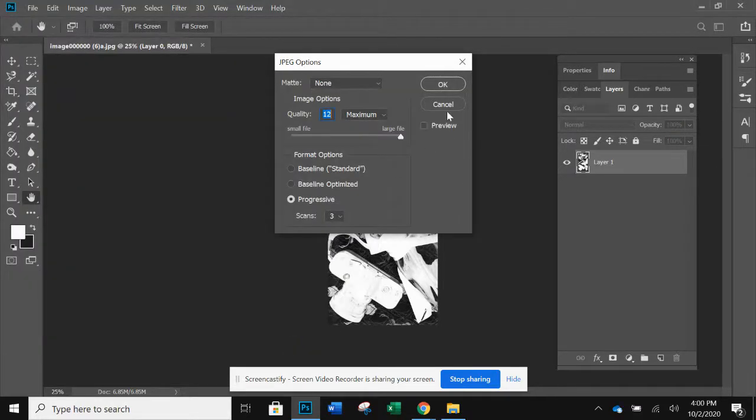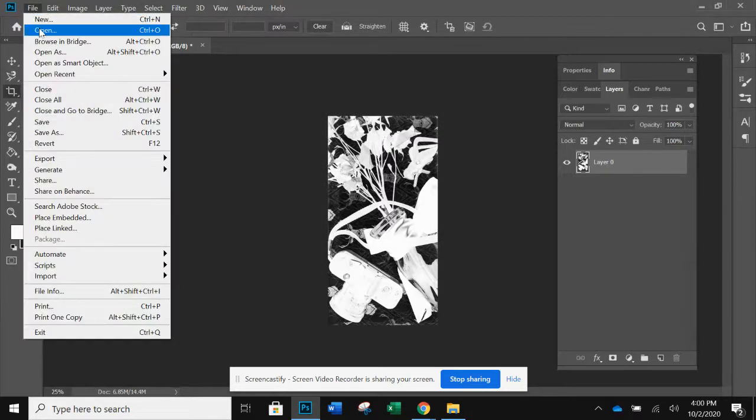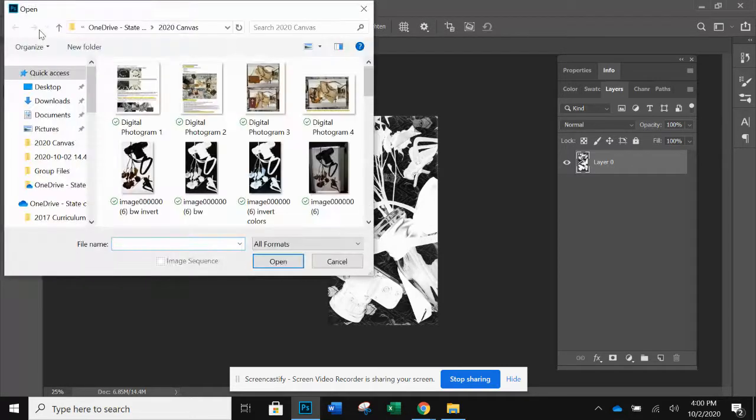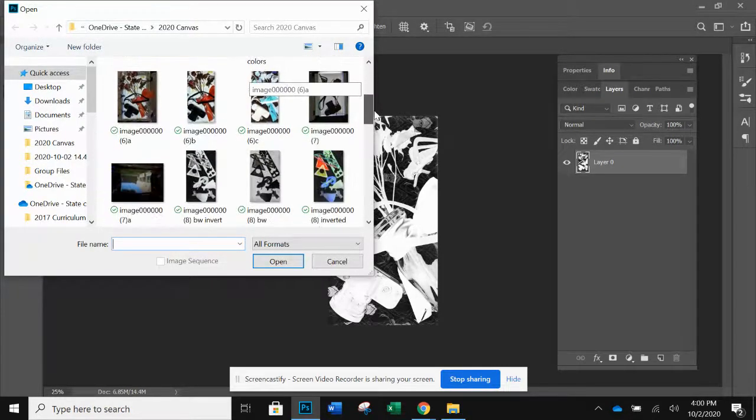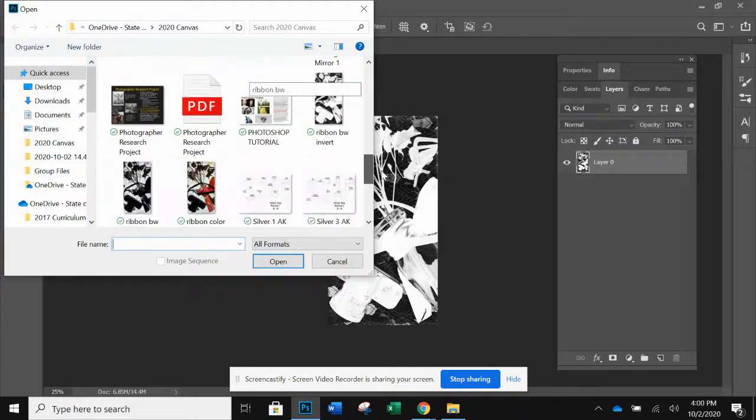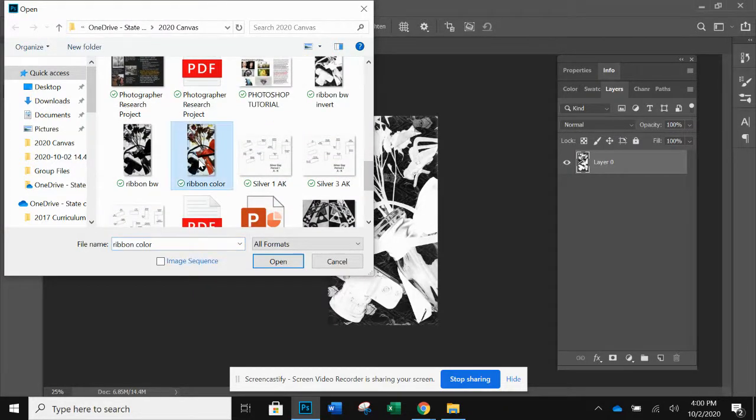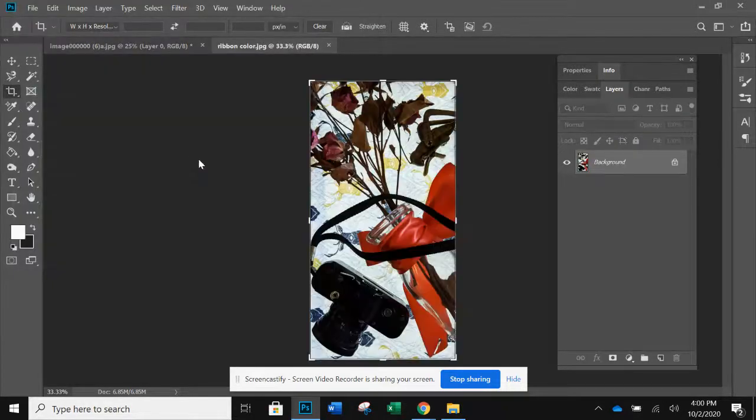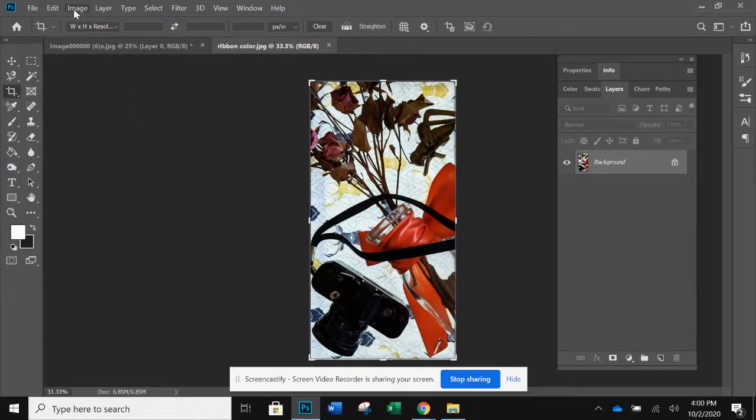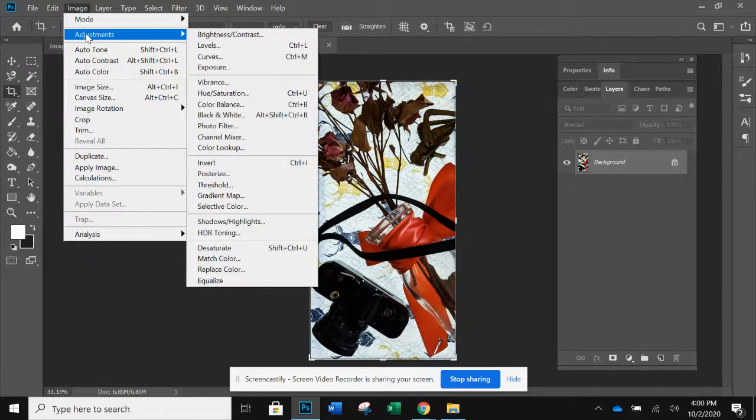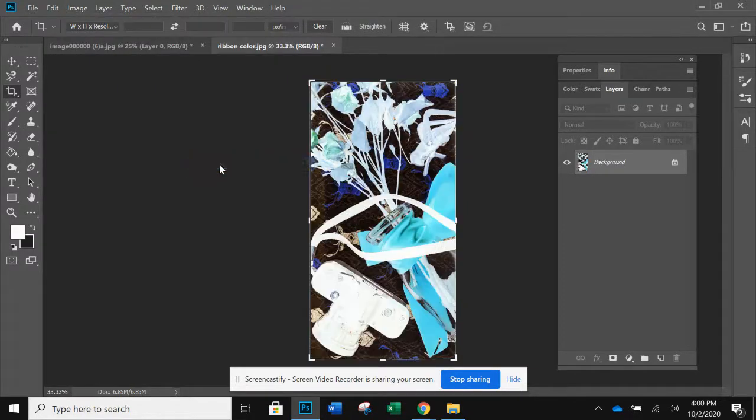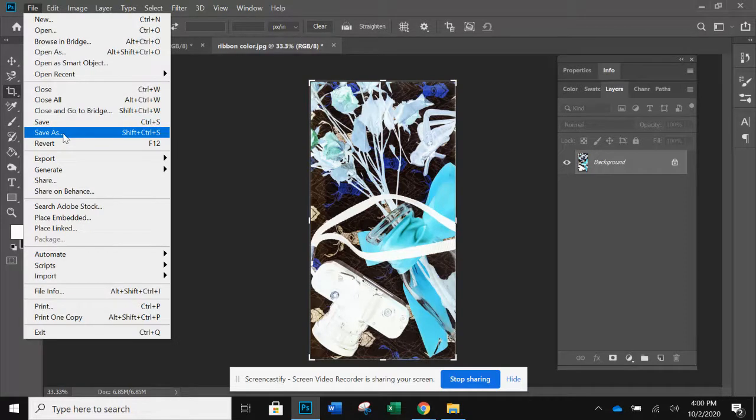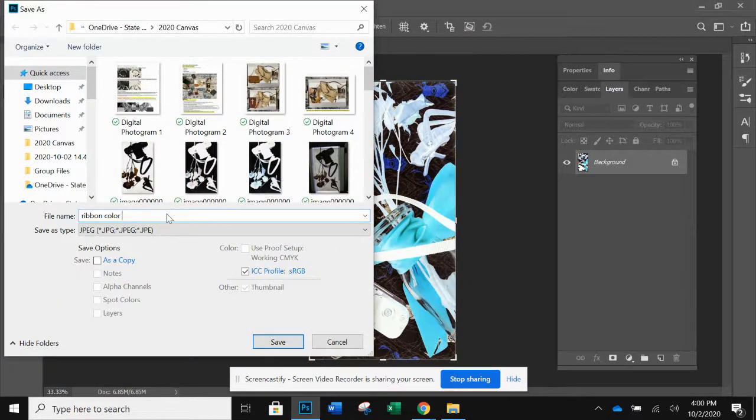Save. Okay, now I want to open the color version as well. So let's go back here, find my color version. Here we go. All right, so now I want to invert this one. So I'm going to go image, adjustments, invert, to the file, save as, and I'm going to add invert to the end of that.